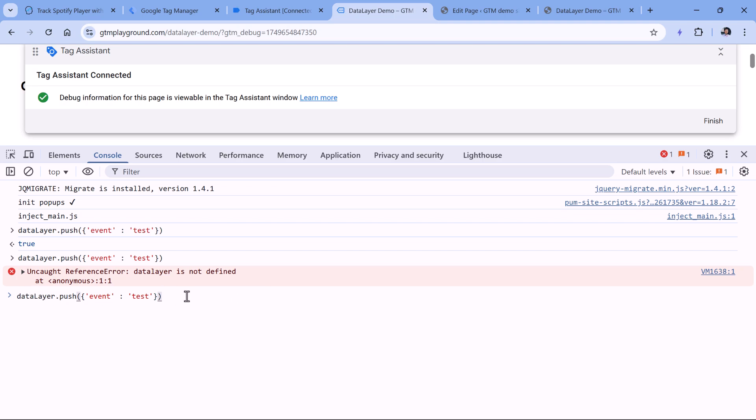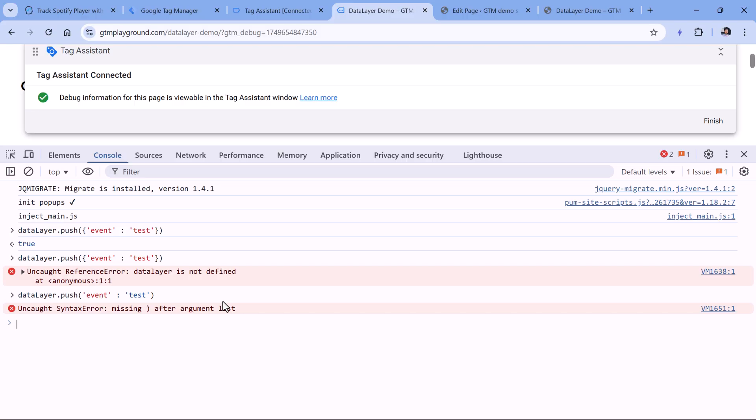Also, maybe it's possible that you are missing some curly braces, or maybe some other symbols somewhere in the code. For example, if you try to enter the code like this, it will also not work. So make sure that you triple check your code to verify that you are following the requirements of the data layer. Also feel free to refer to the documentation of Google Tag Manager.